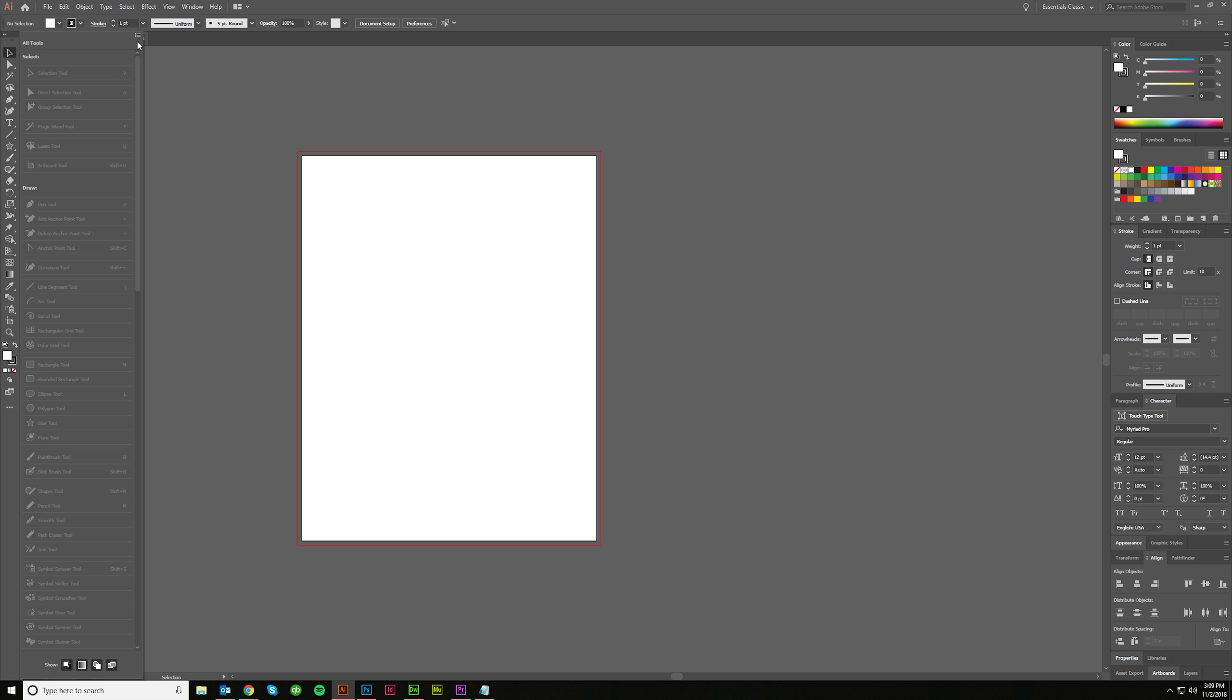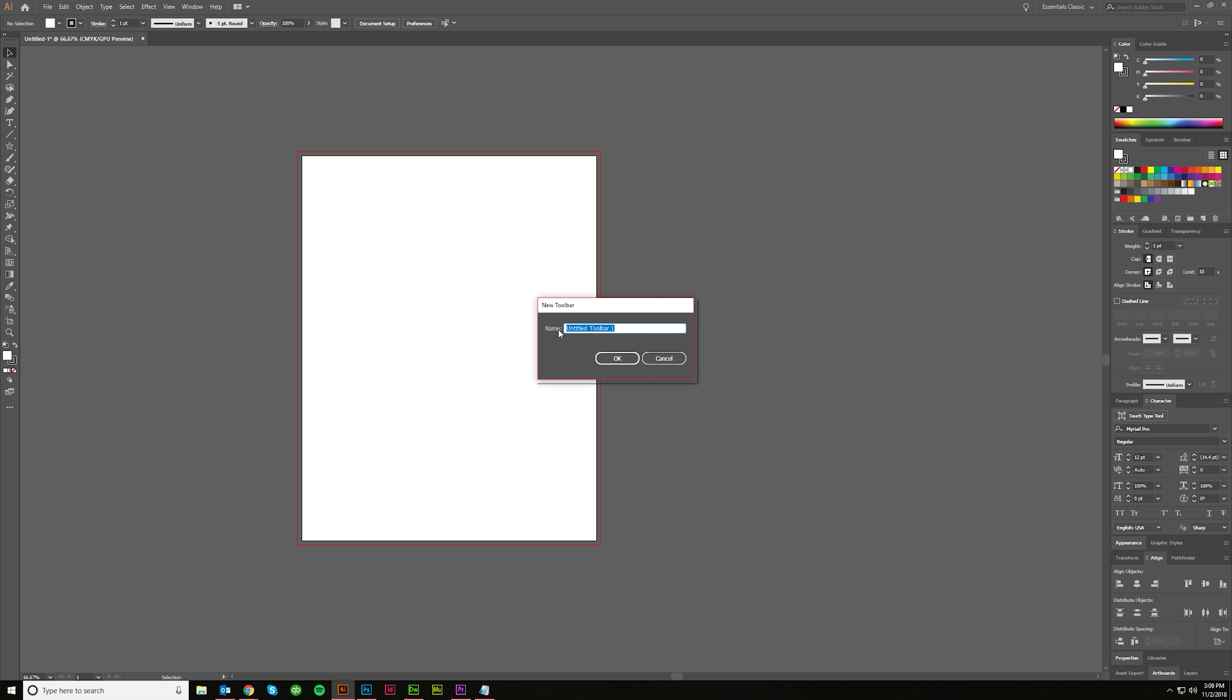If you want to, there's advanced and basic. These are standard default settings for the toolbar. I use advanced, but you're welcome to try basic if you like that. If you want to do a new toolbar, just click new toolbar, name it something like logo design, and then build it.